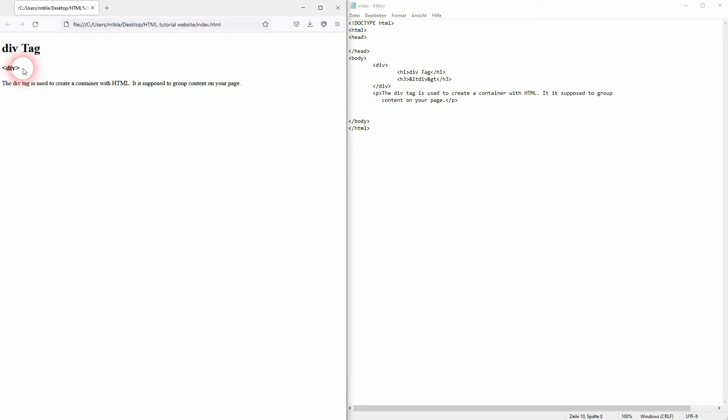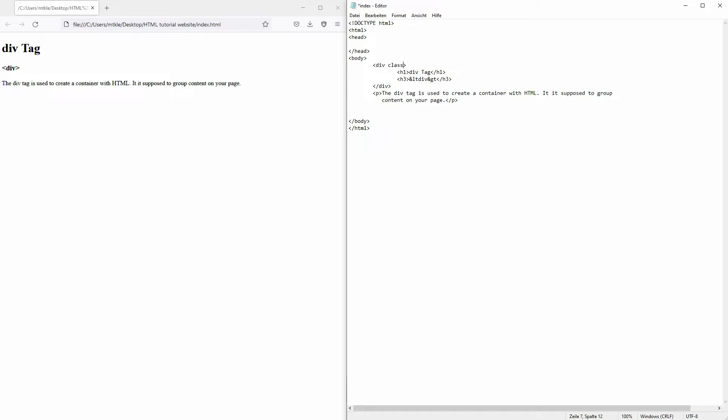And I won't change anything in the formatting of my website. But you can then use this container, give it for example a class and then style it later on with CSS.